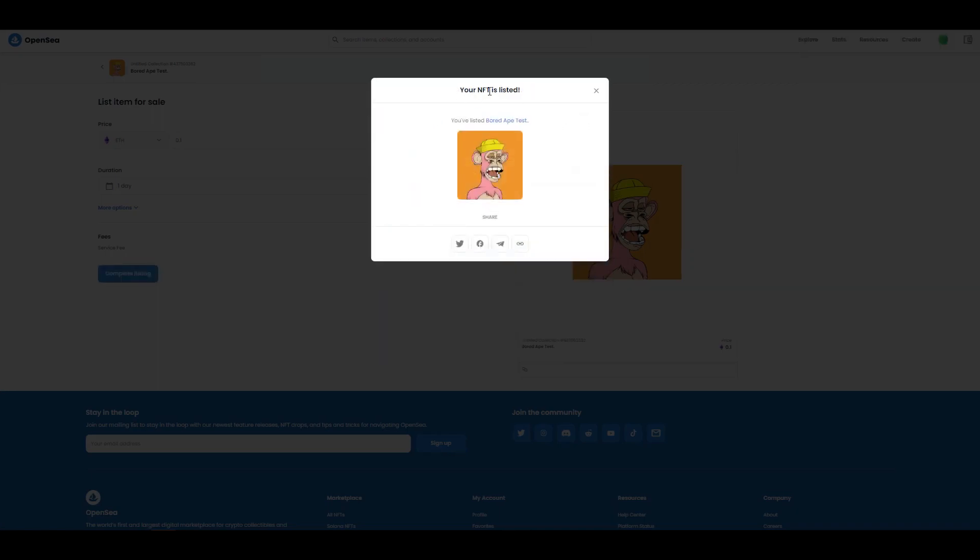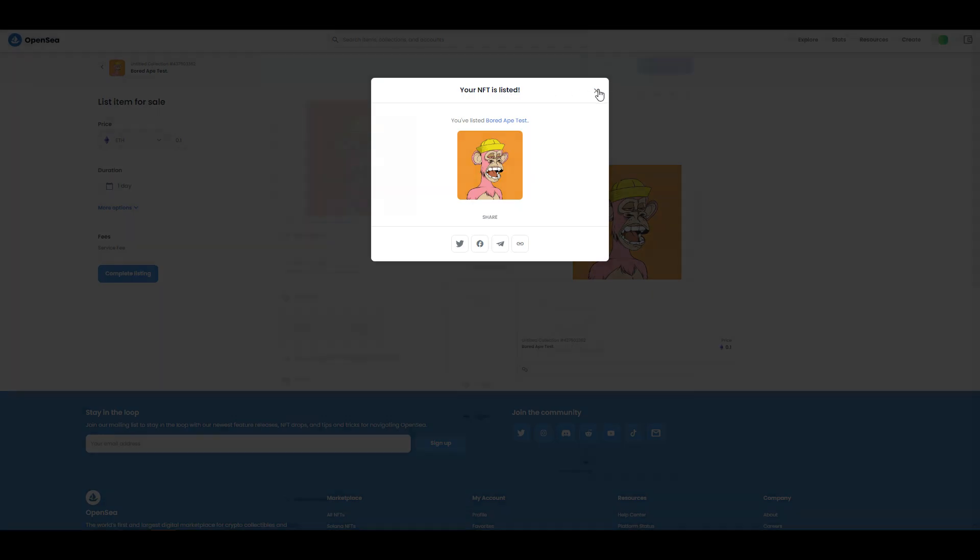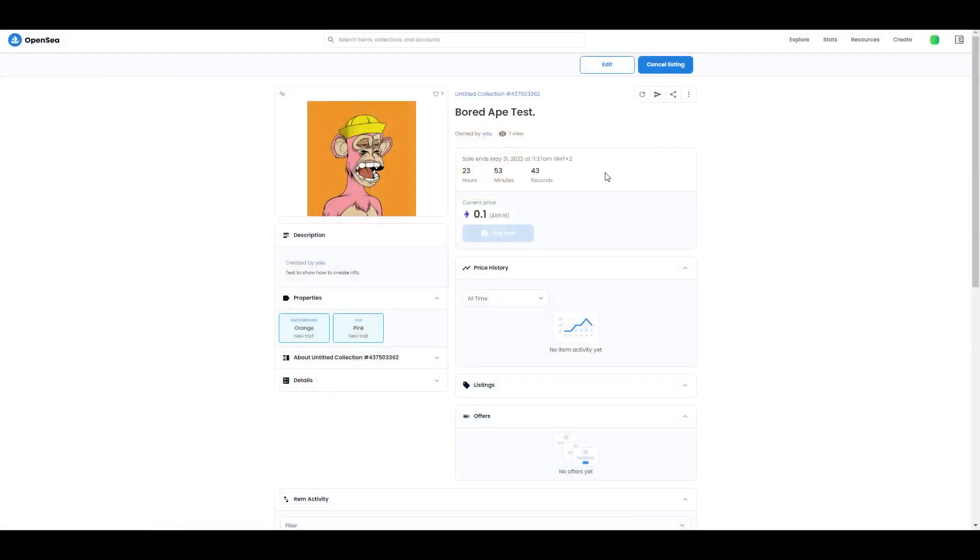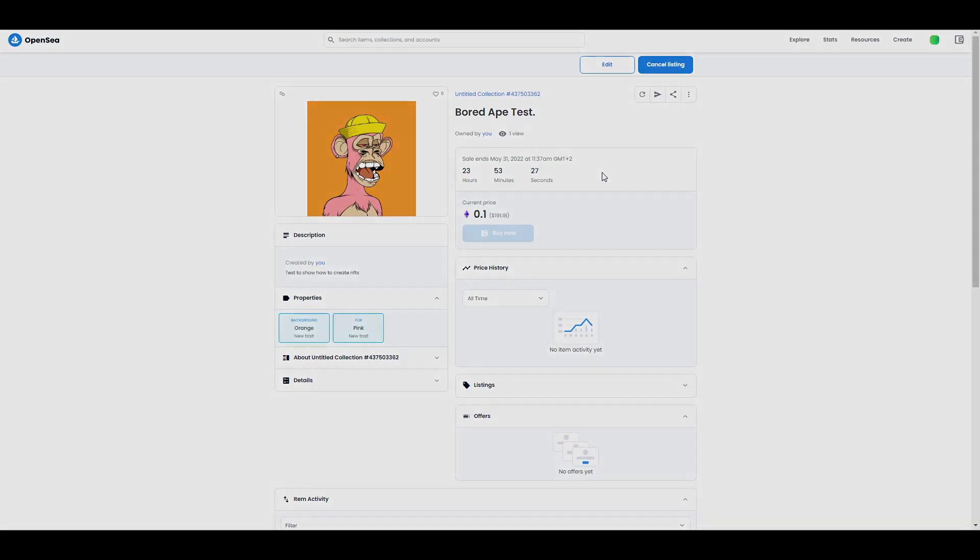And then we are done - your NFT is listed. Basically this is everything on how to create your NFT and put it for sale on OpenSea. Please subscribe to my channel because I'm going to show you a few more tips, and in the next video I'm going to show you how to create your own collection.